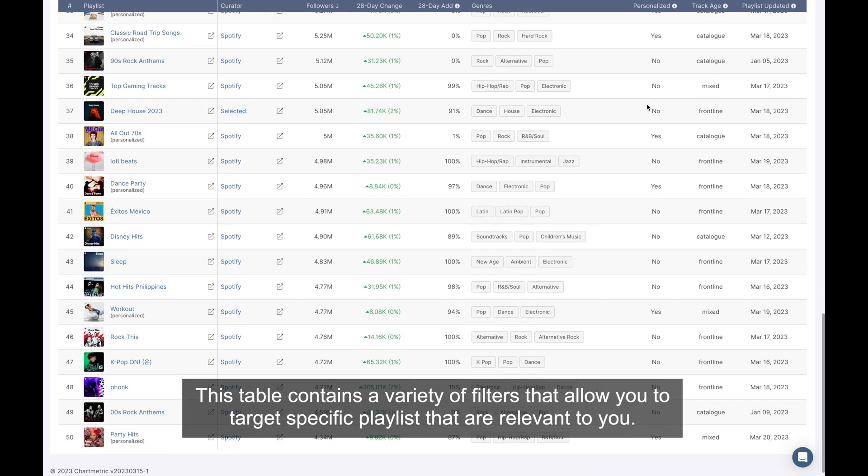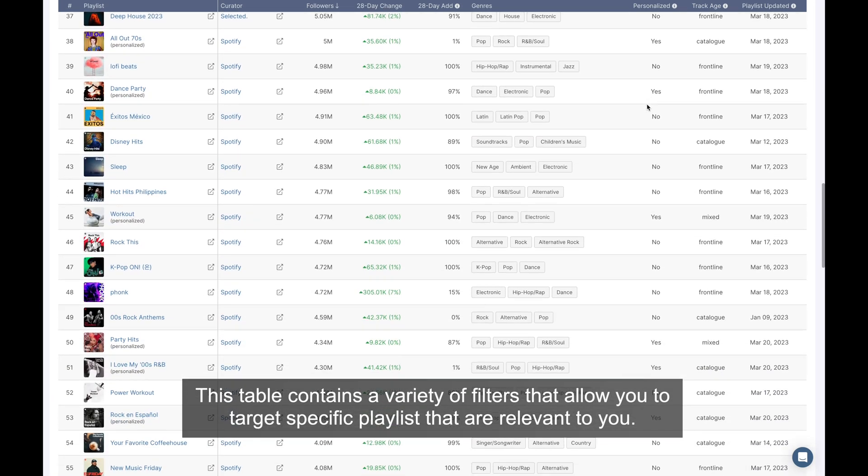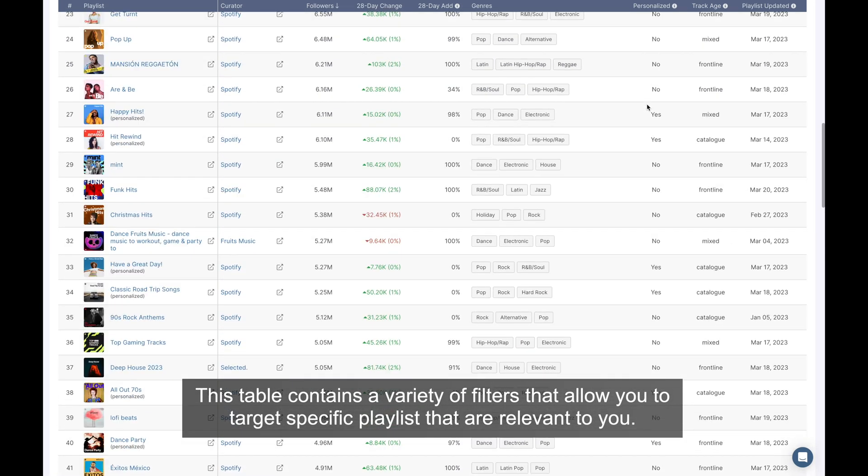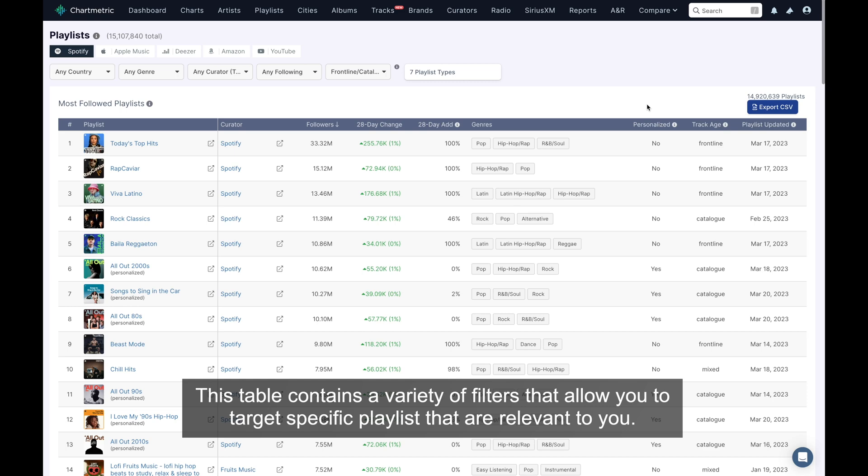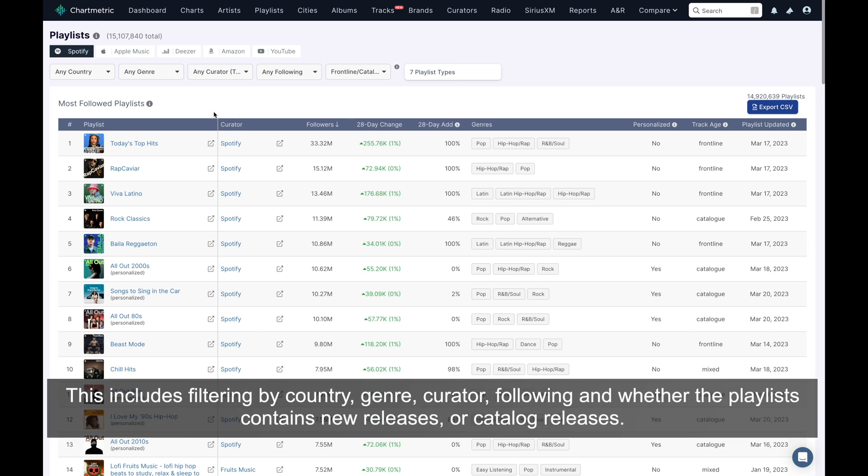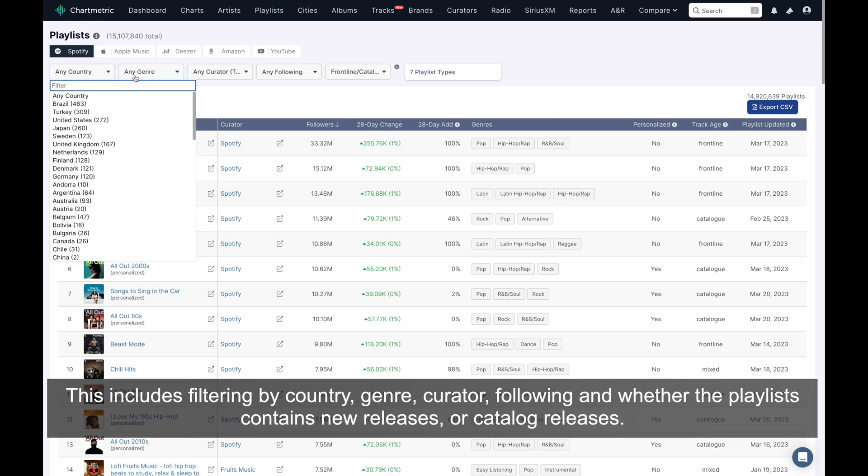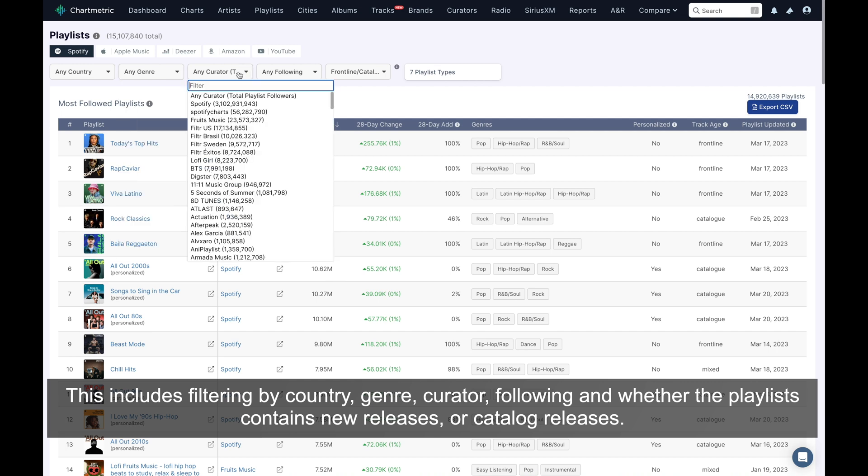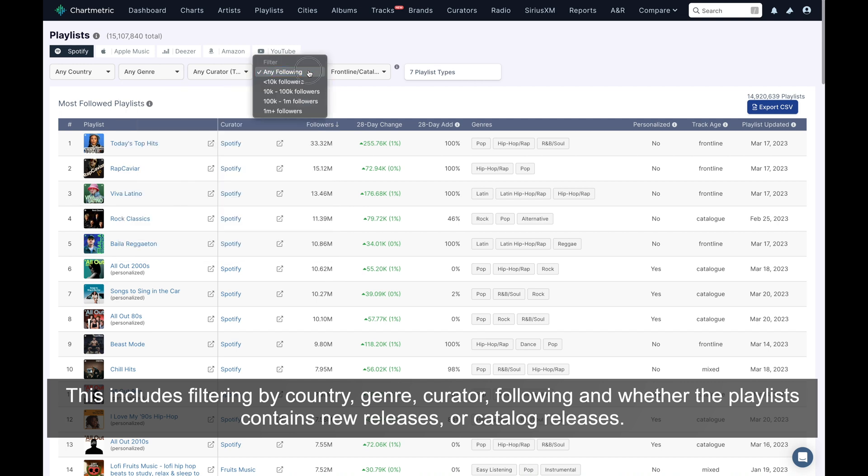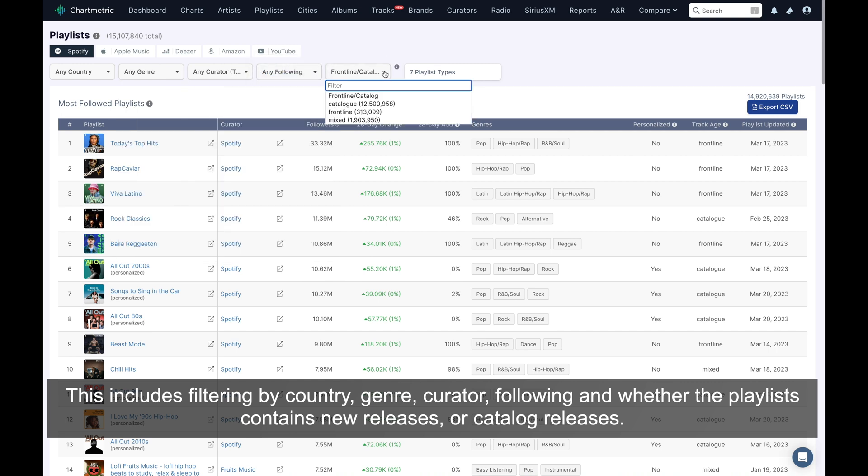This table contains a variety of filters that allow you to target specific playlists that are relevant to you. This includes filtering by country, genre, curator, following, and whether the playlist contains new releases or catalog releases.